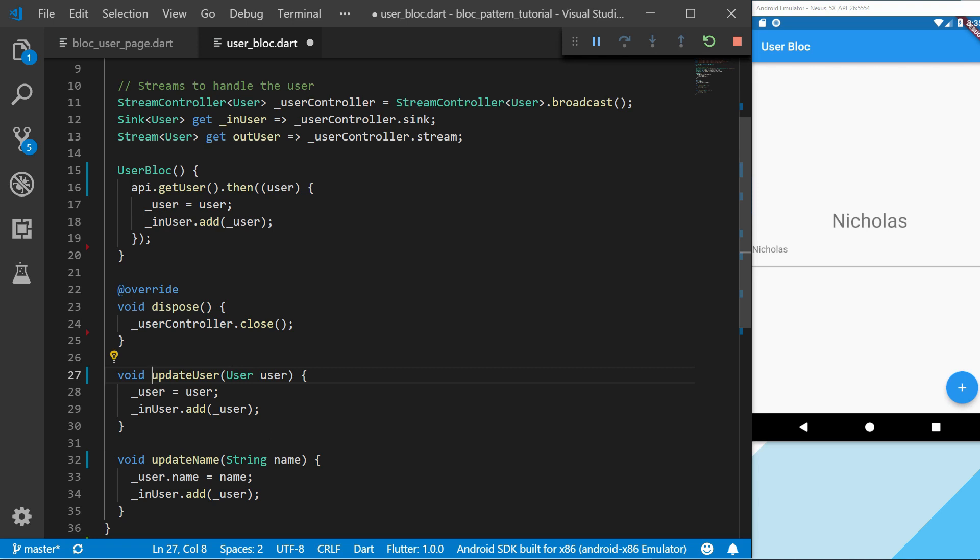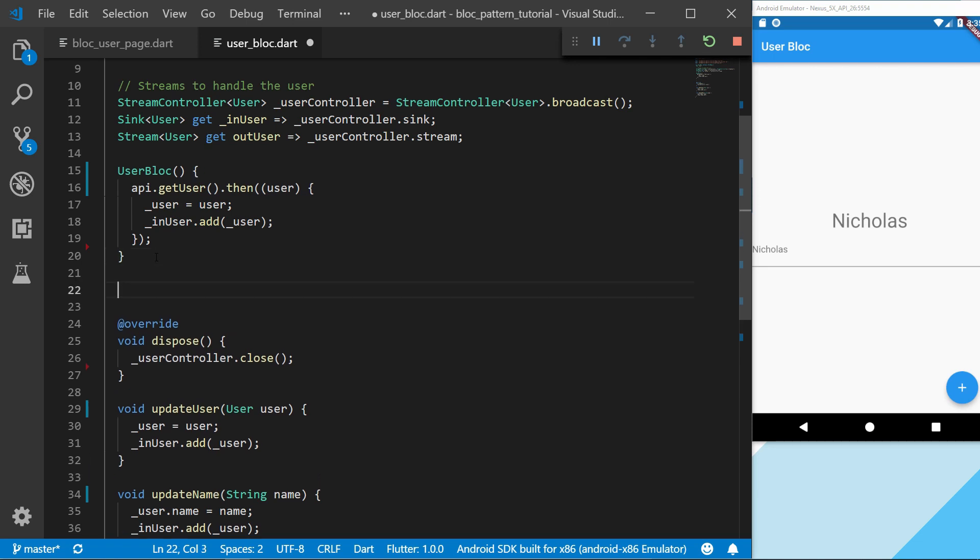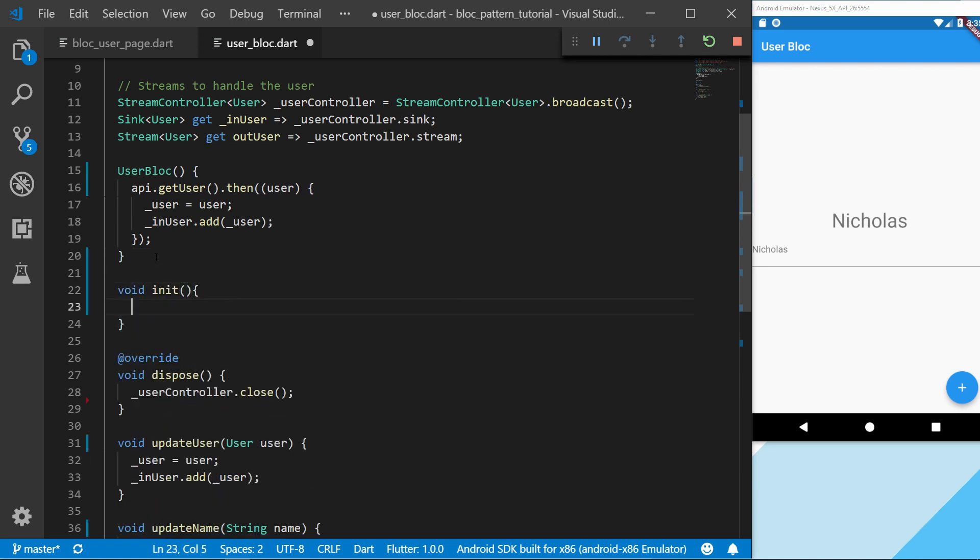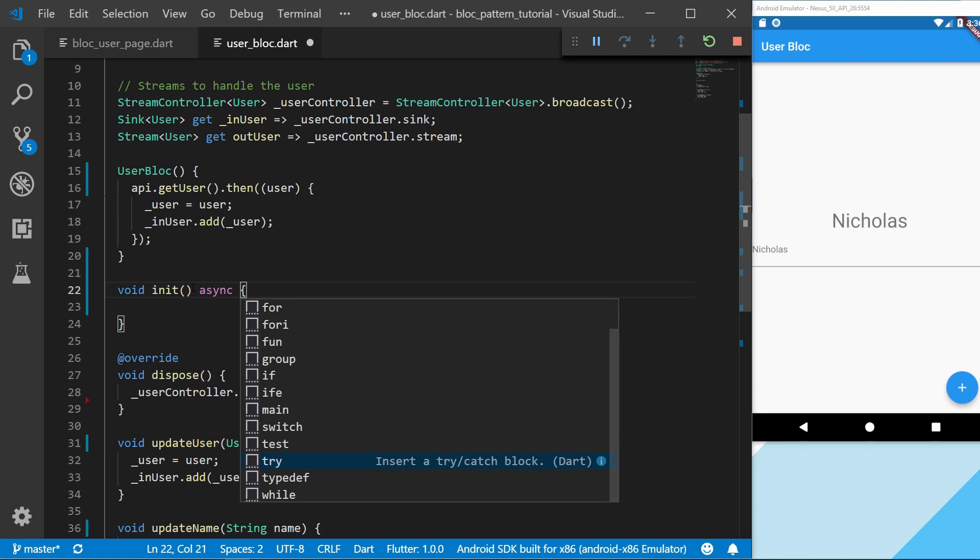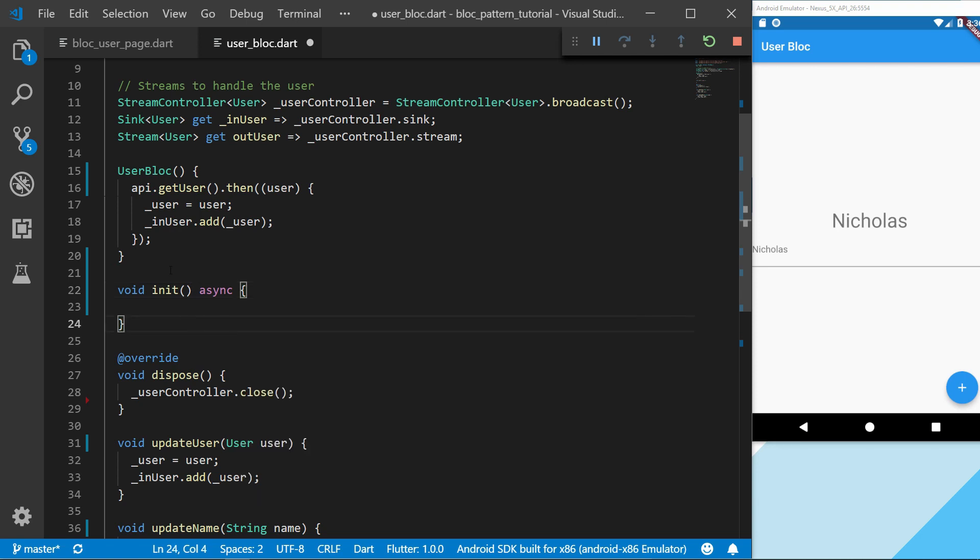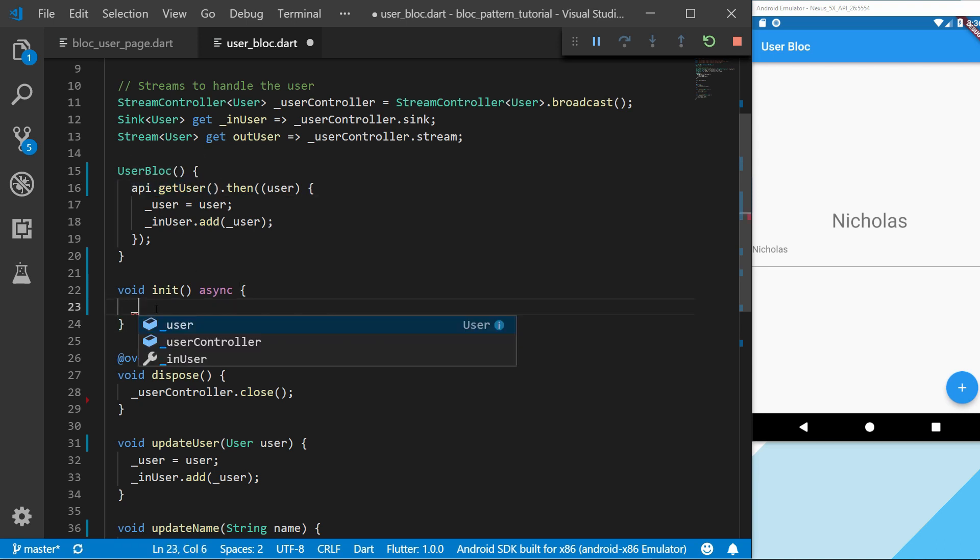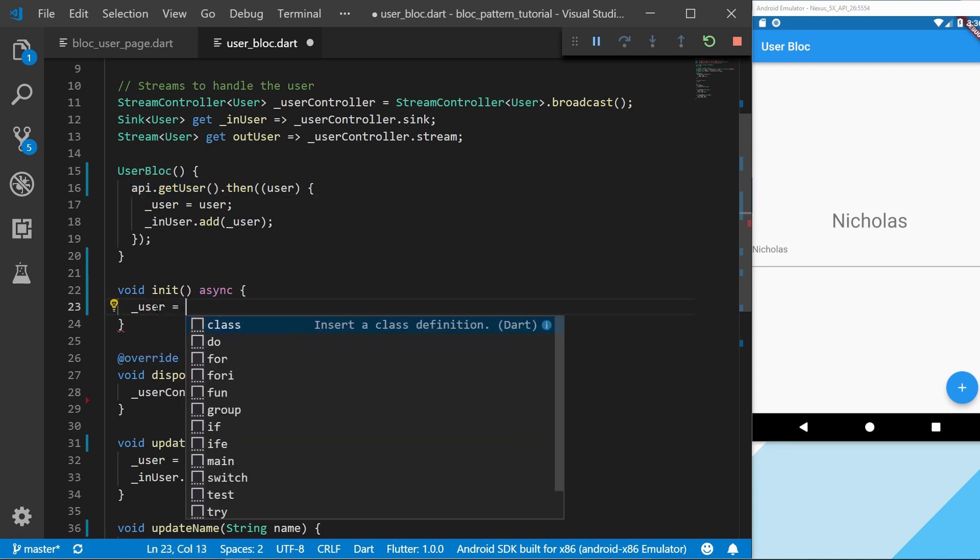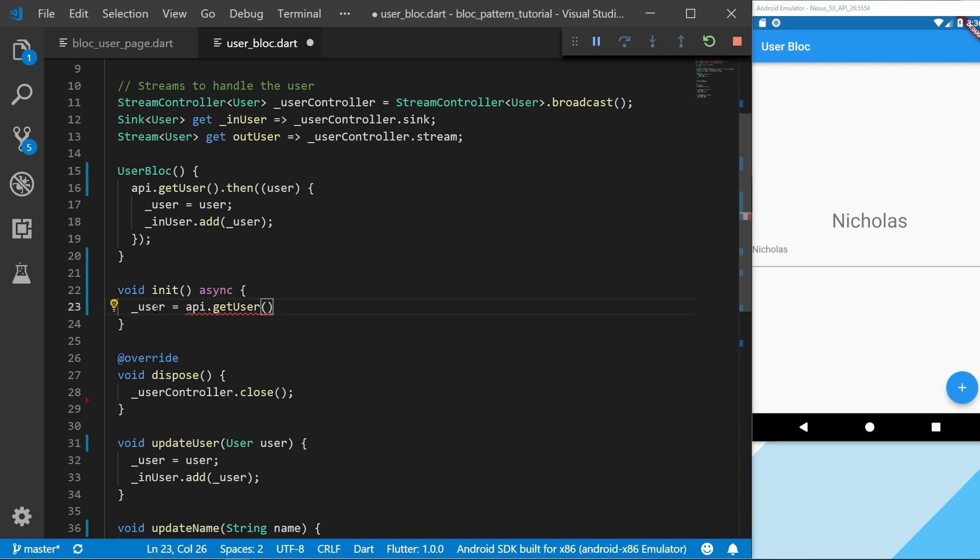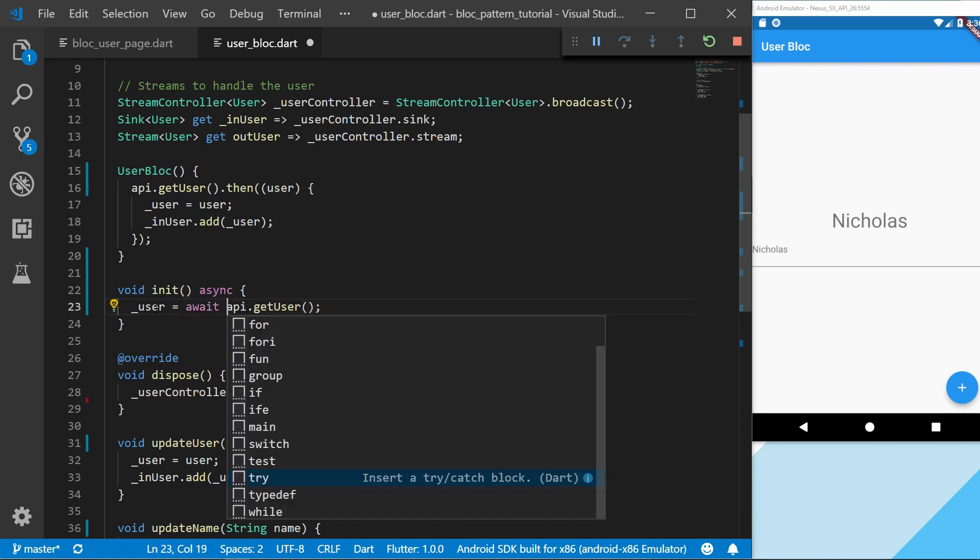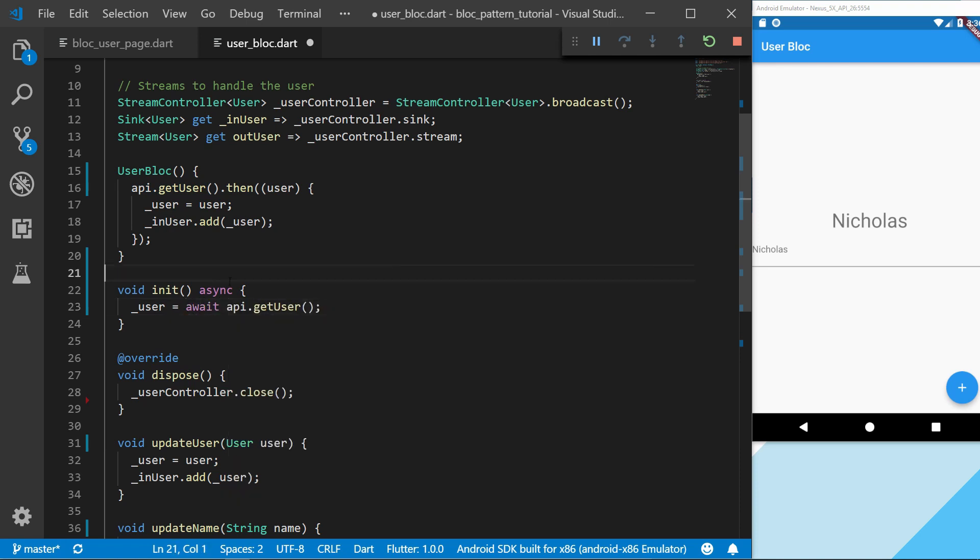Another thing that I usually do, and I will just show this also, is that instead of using then catch later, we're just going to create another method for this called init. And I use an async function so that way I can use the get user function with an await keyword.